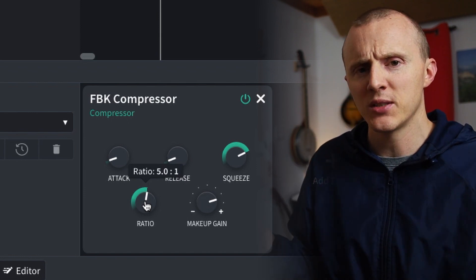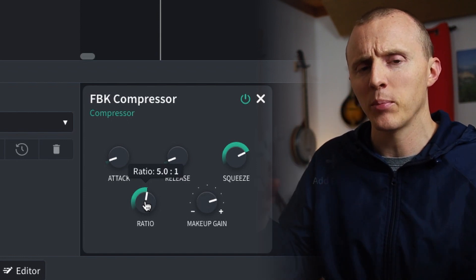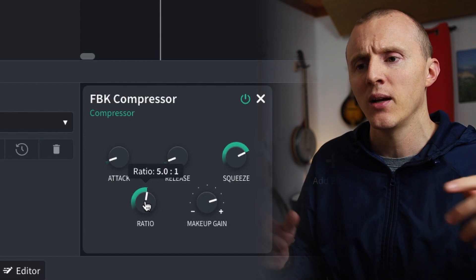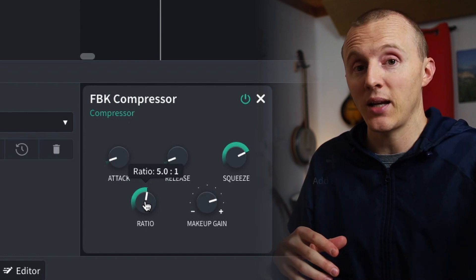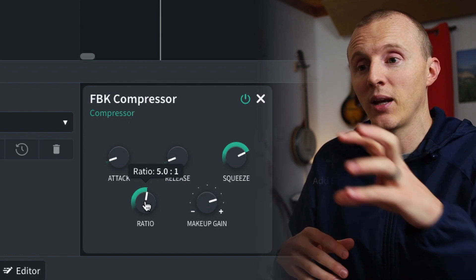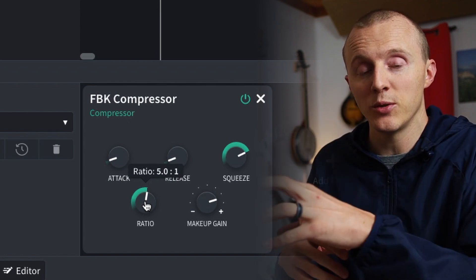I'm using simple numbers to help us understand — it could be 10 decibels, and then it would become two decibels. Ratio is the proportion at which a sound gets squeezed once it crosses the threshold.